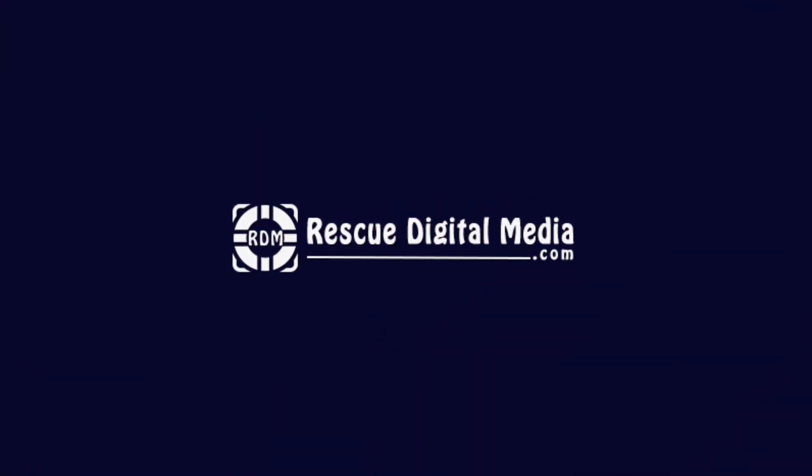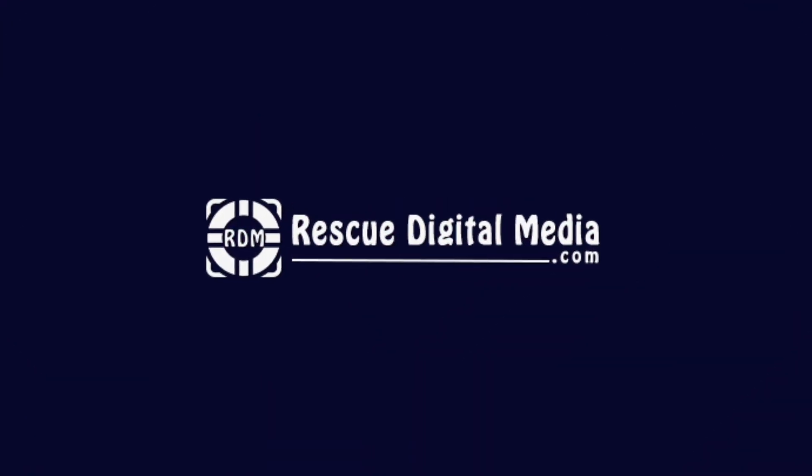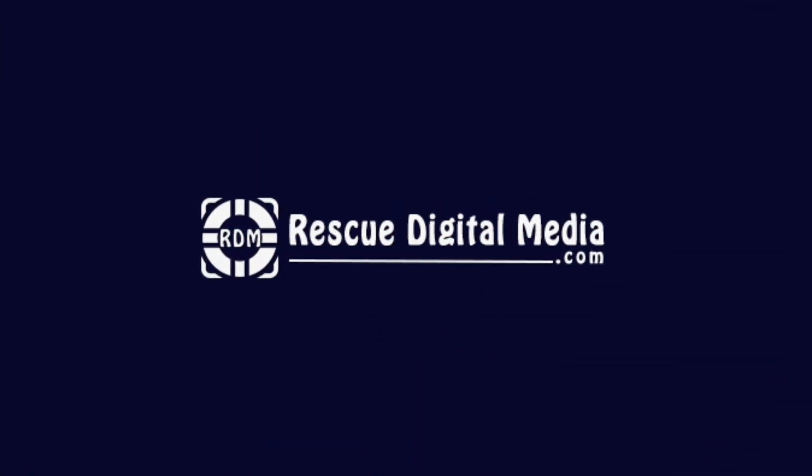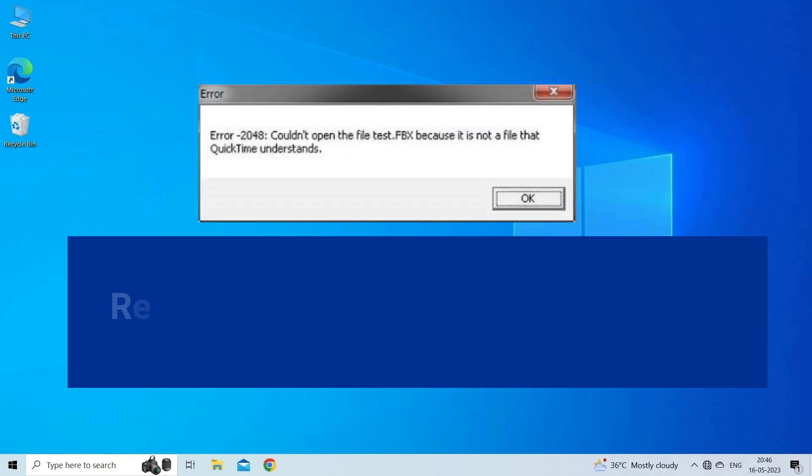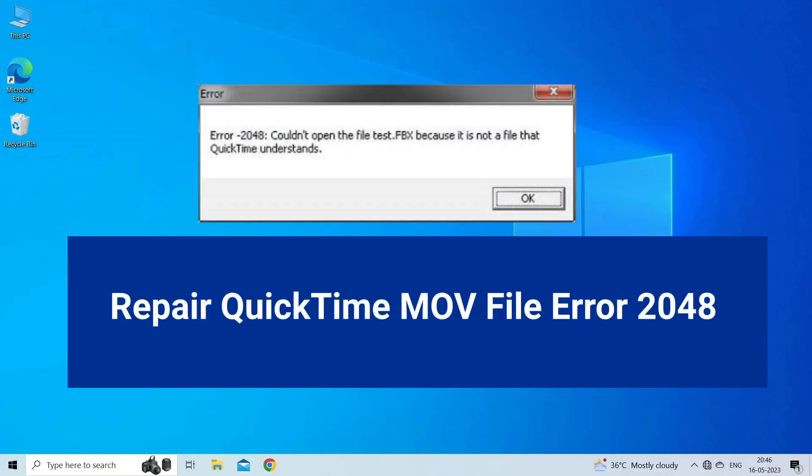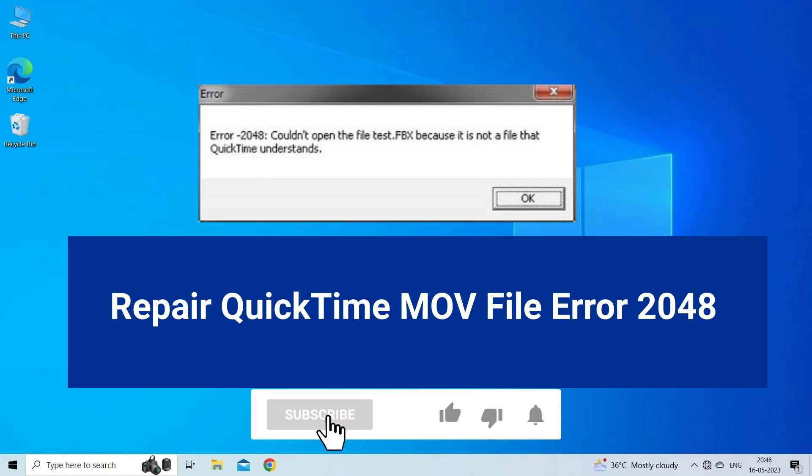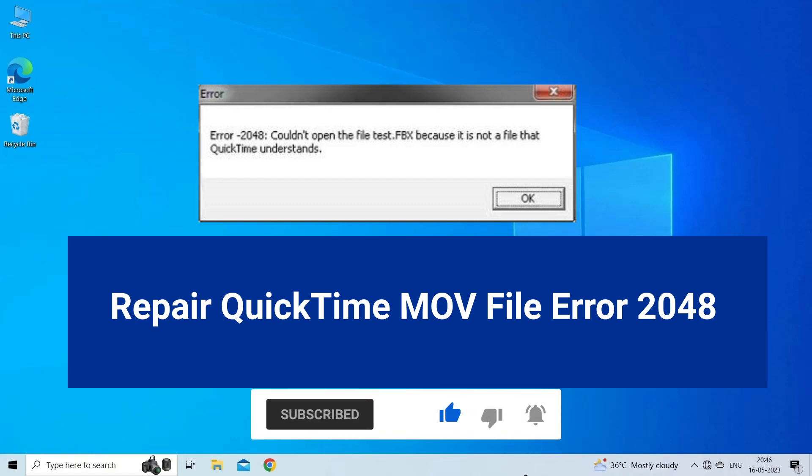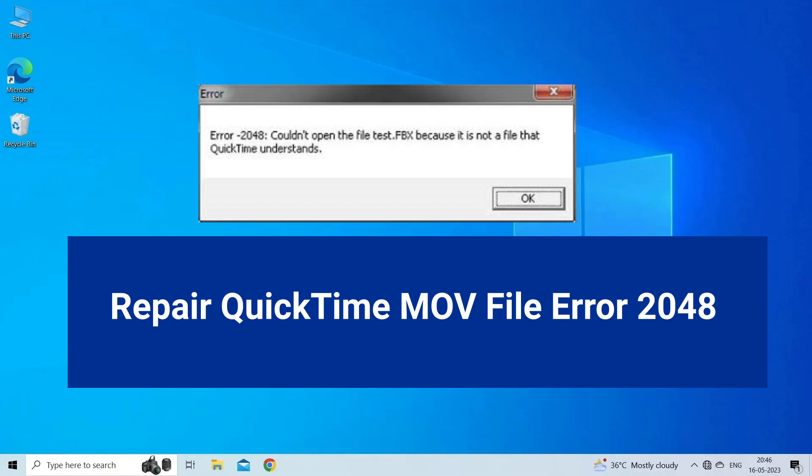Hello guys and welcome back to our channel Rescue Digital Media. Today in this video I will show you how to repair QuickTime MOV file error 2048 with five quick fixes. But before that, like, subscribe, and ring the bell icon to get notified when our new video lands.